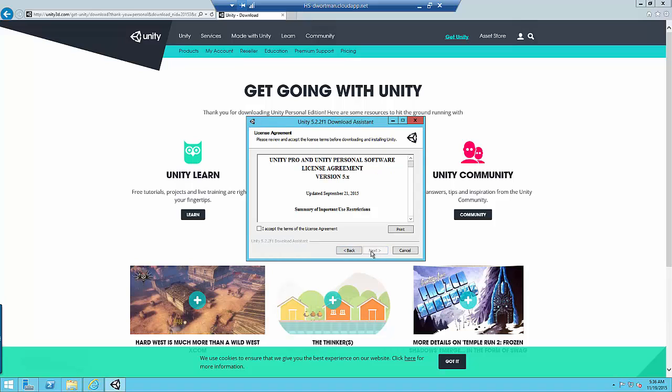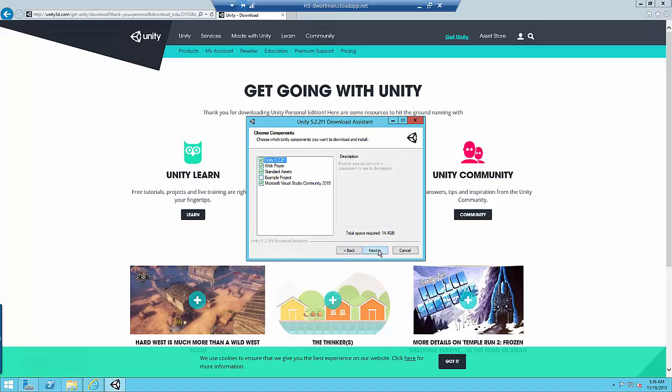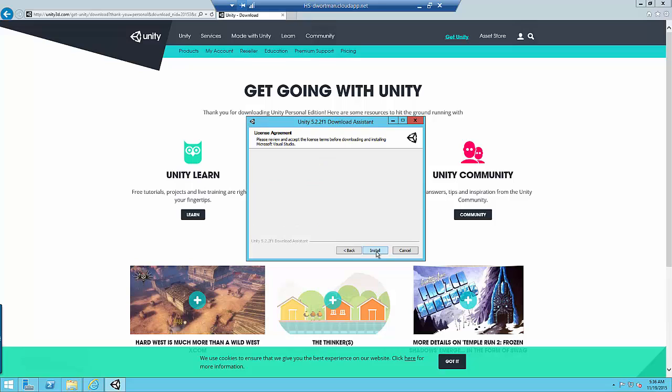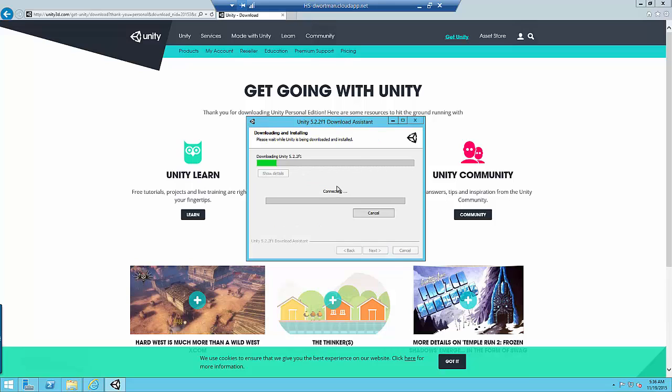And I'm just choosing all the default options. What's really nice about this is it will actually install Visual Studio 2015 onto the system as well, enabling us to open our code in Visual Studio 2015.